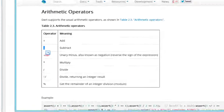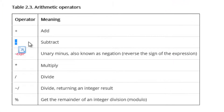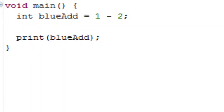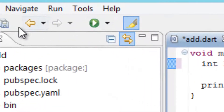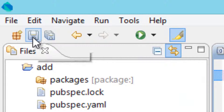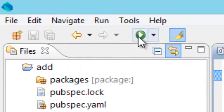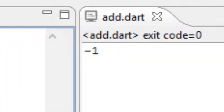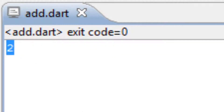Now let's try multiplication, using the star symbol. I'm going to replace the minus with the star symbol, hit save, and press play. It should be two. As you can see it worked.